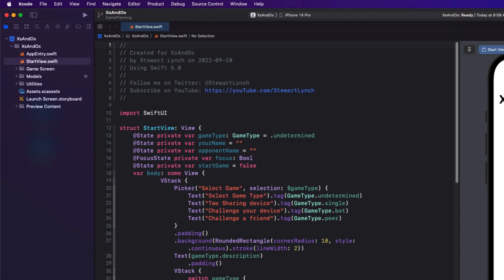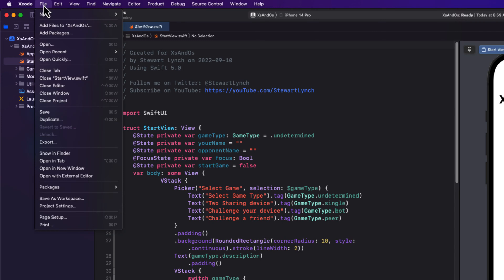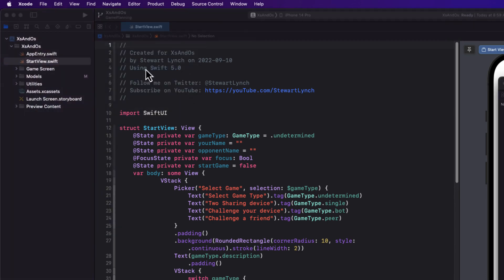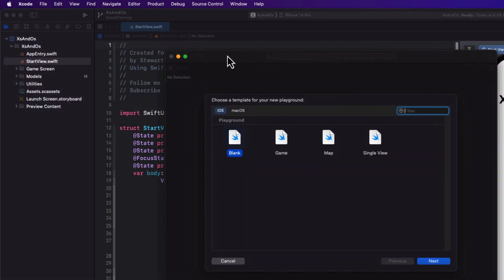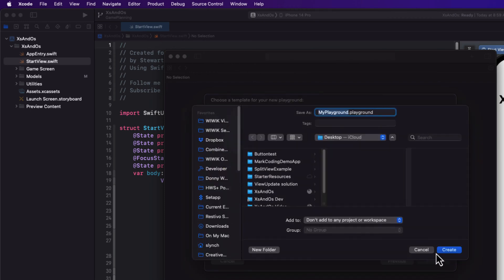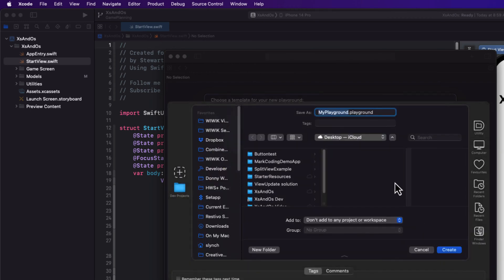Before I start to add any code to my project, I need to figure out how one can determine if our player's array of moves contains one of the winning arrays. I like to use a playground to test things out, so let's create a new playground here. I'm just going to call it Game Planning.